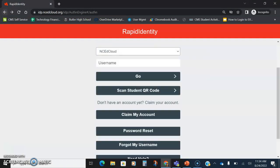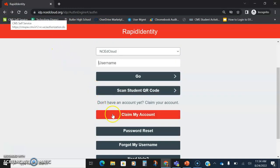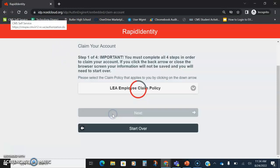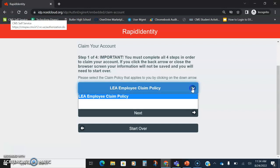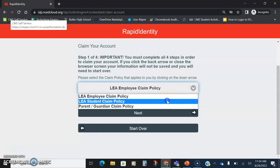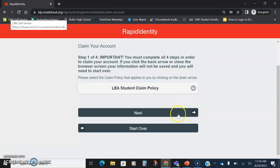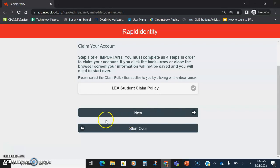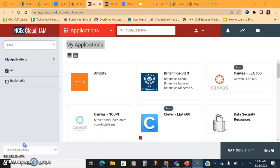If a student is brand new to CMS, they will click the claim my account. You need to make sure they switch it from employee to student and then follow the directions. Our UID for our district is 600 or they can click the link to find that. Only students who have never ever been in North Carolina or use the NC EdCloud account will actually need to claim their account. If they're coming from another district, they still have an NC EdCloud account.